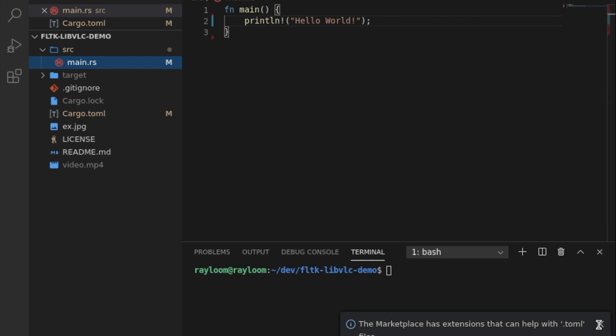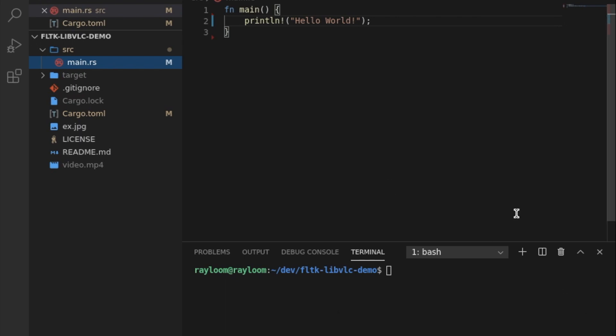Hello, so this is the 6th video in the FLTK REST tutorials. This time we'll be creating a media player which basically embeds a VLC window using the VLC crate.